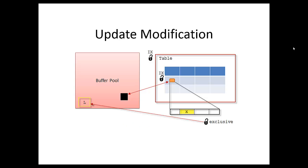Now the exclusive lock is taken, the modification is made, and you can see we have a log block there in the buffer pool. There's our log record. A log block is simply a bit of memory taken from the buffer pool for the purposes of logging.